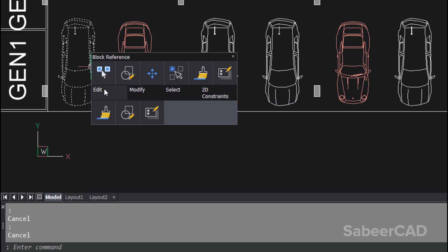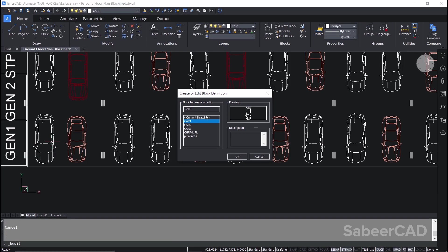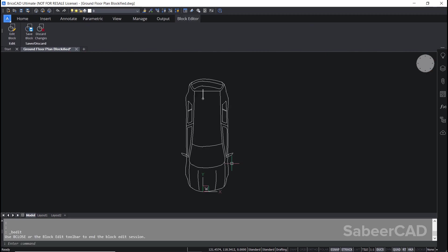Now I'll hover over the edit option. Here we have edit block tool. I'll just click on that - the block name is shown as car1. You can choose any block that is to be edited. I'll edit car1, so I'll click on OK. Now you are in the block editor interface.